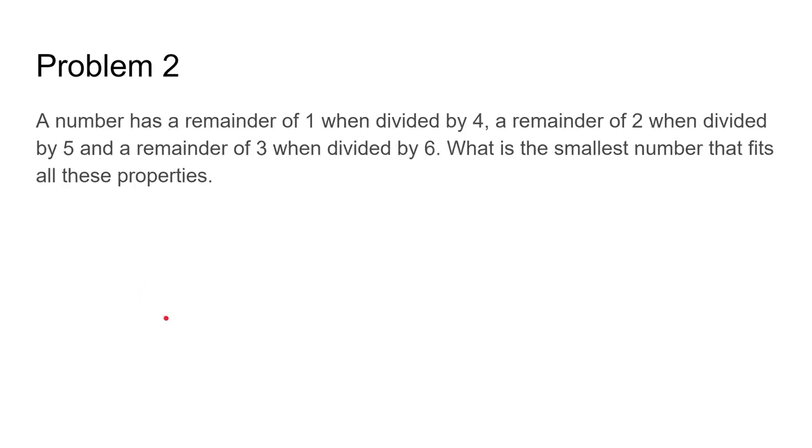Problem 2. A number has a remainder of 1 when divided by 4, a remainder of 2 when divided by 5, and a remainder of 3 when divided by 6. What is the smallest number that fits all these properties?